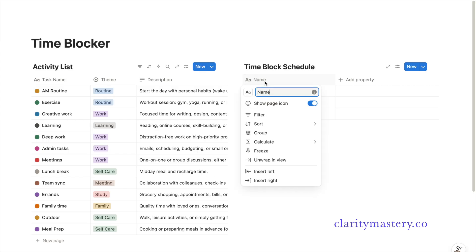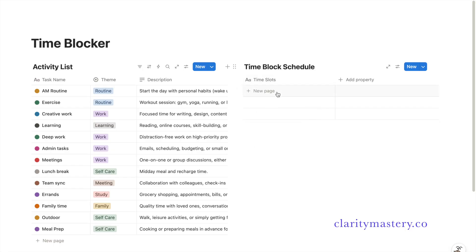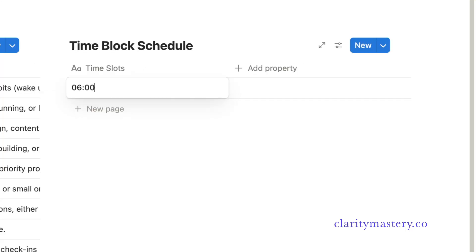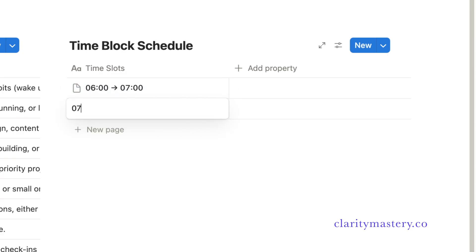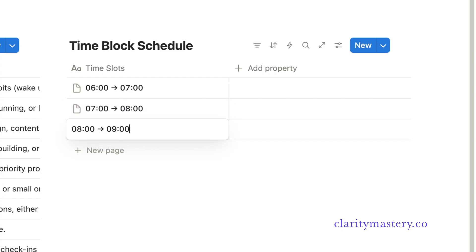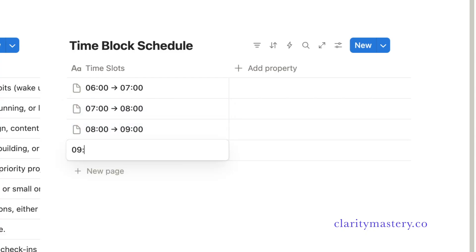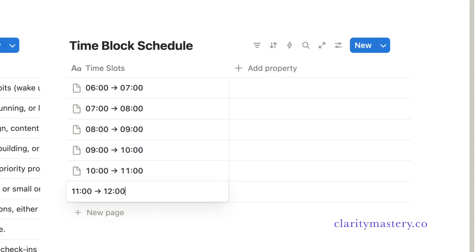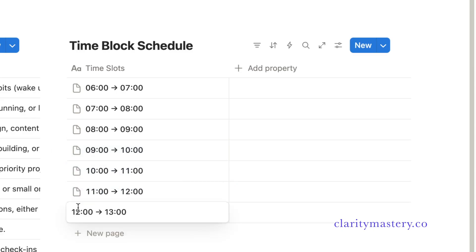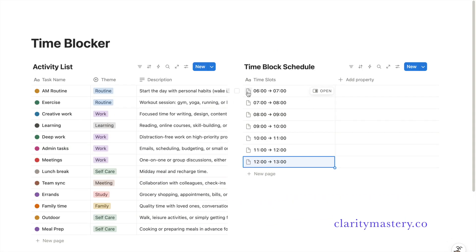Here, I'm going to rename the first column as time slot. From here, you can add your time blocks. I'm using 60-minute intervals such as 6am to 7am, 7 to 8, 8 to 9, and so on. Continue to expand your time-blocks until the end of the day.